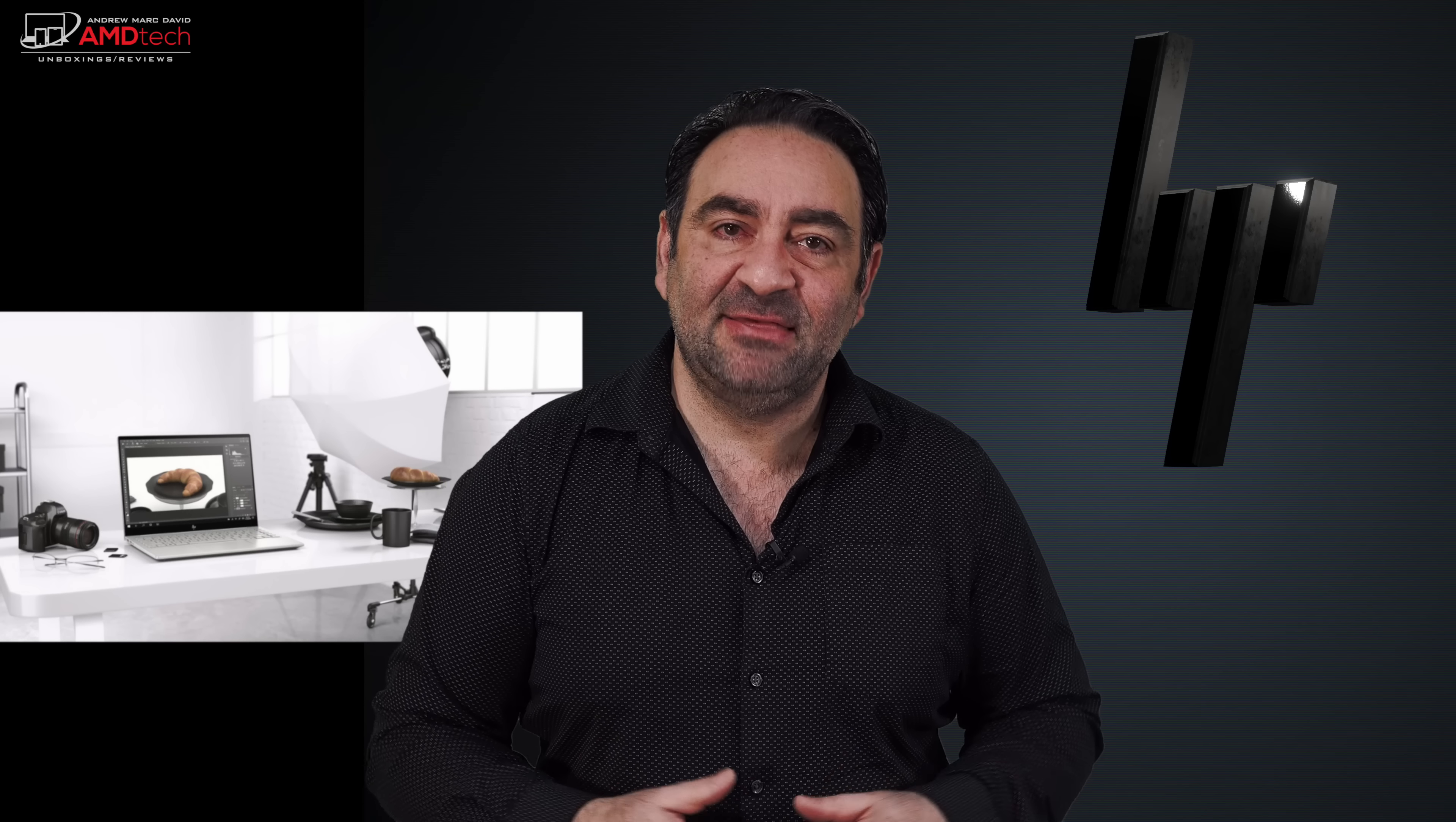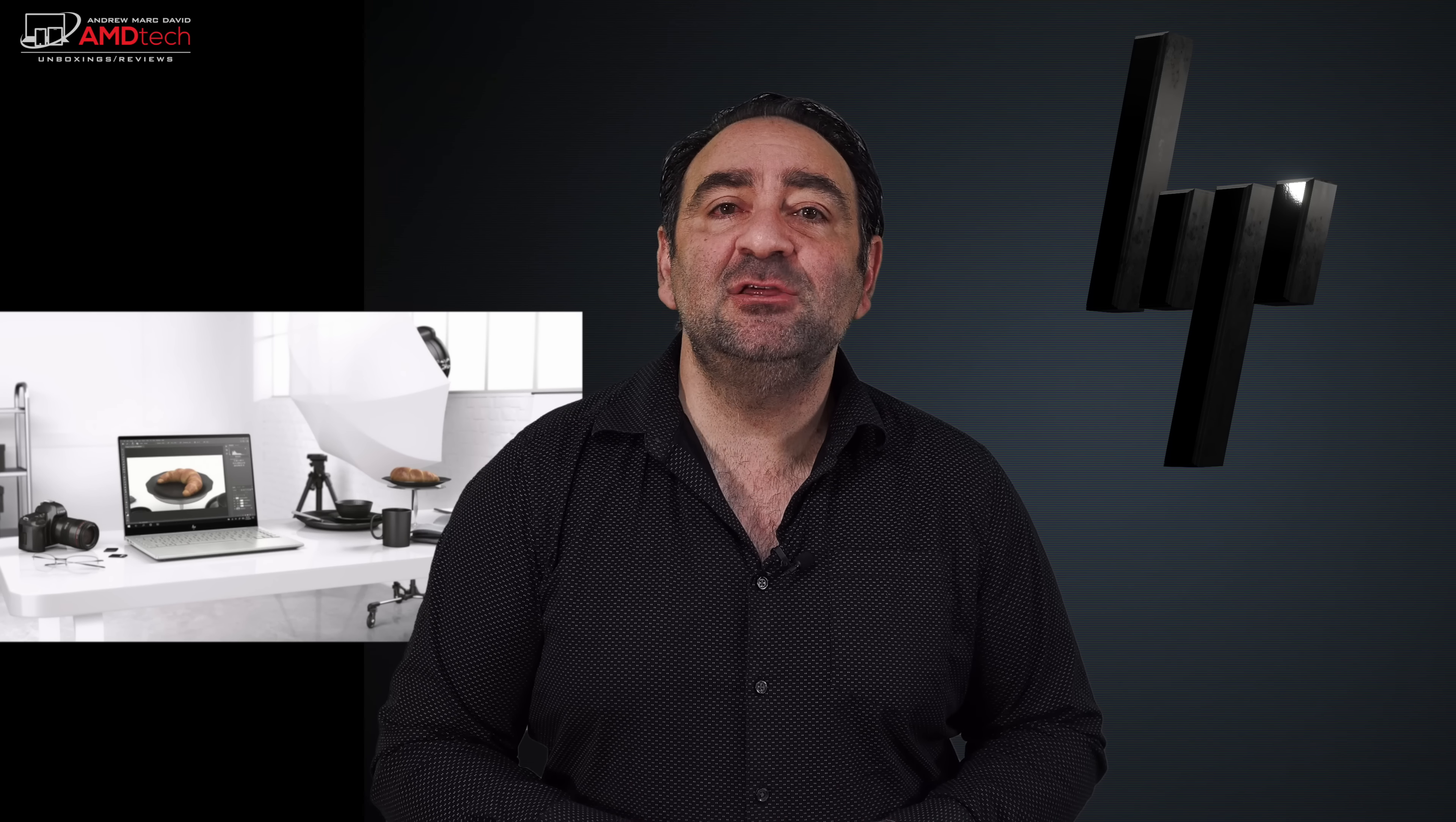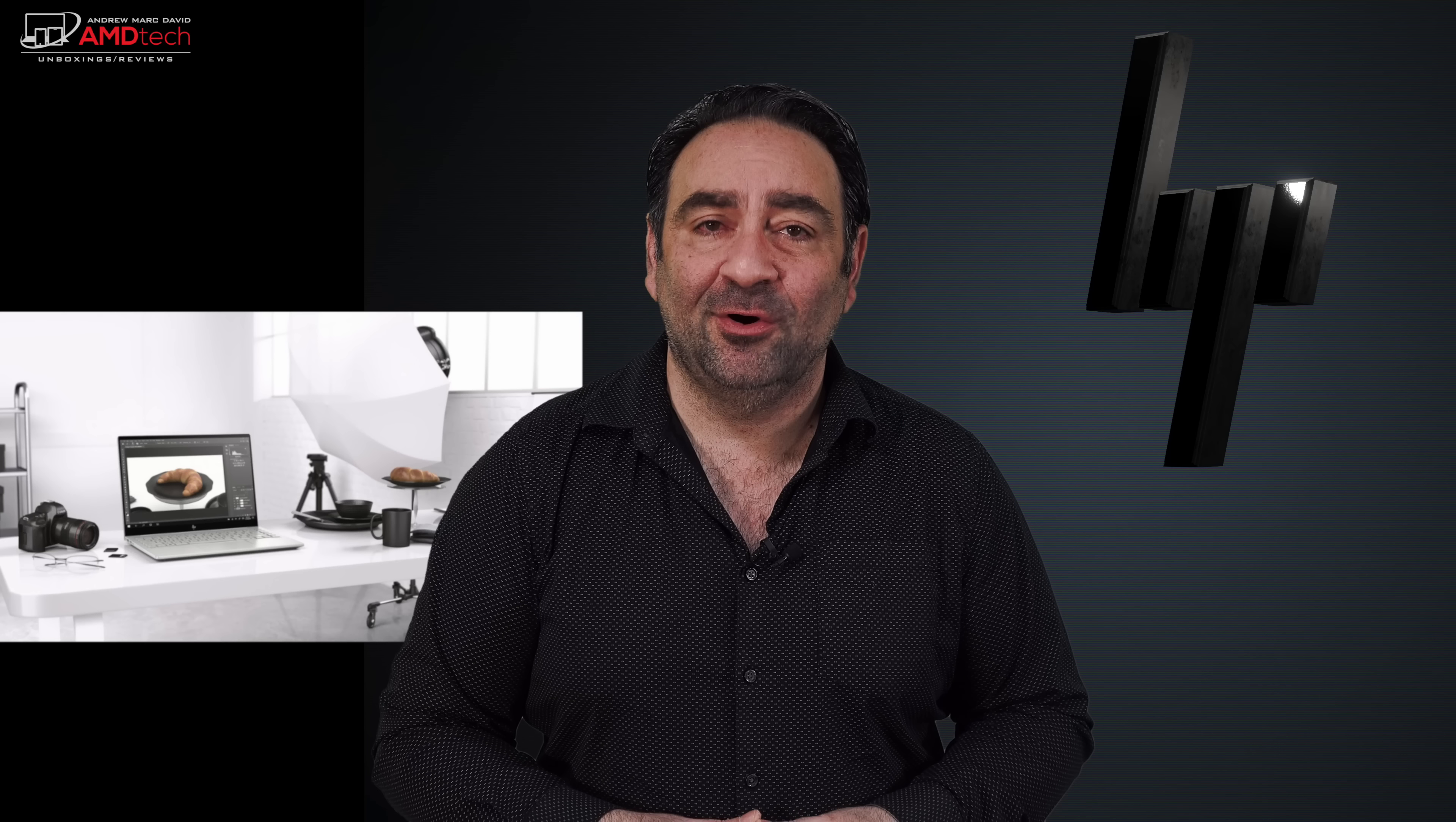Hey everybody, it's Andrew and this is my unboxing and first look at the all-new HP Envy 14.